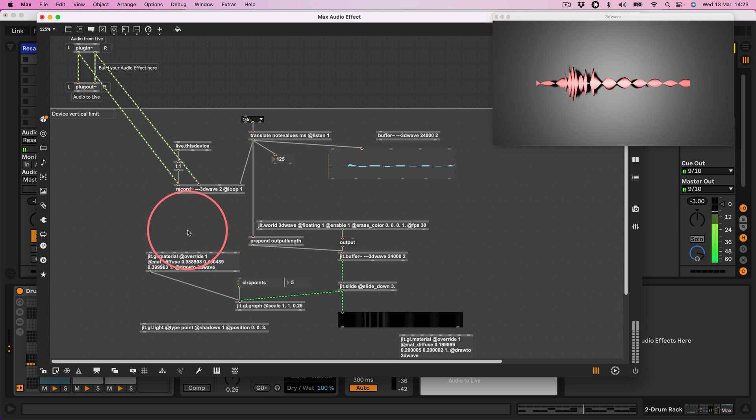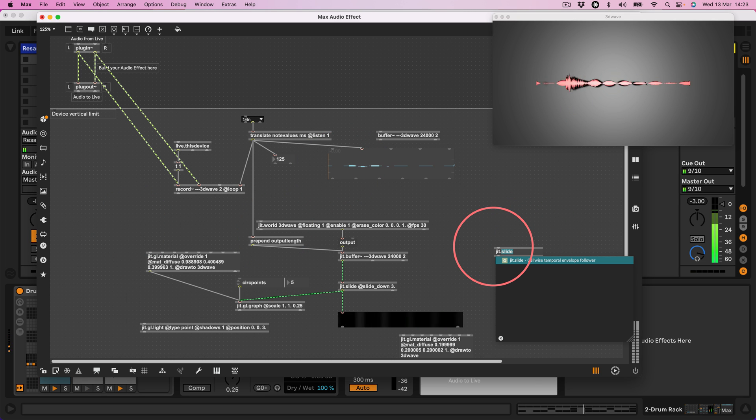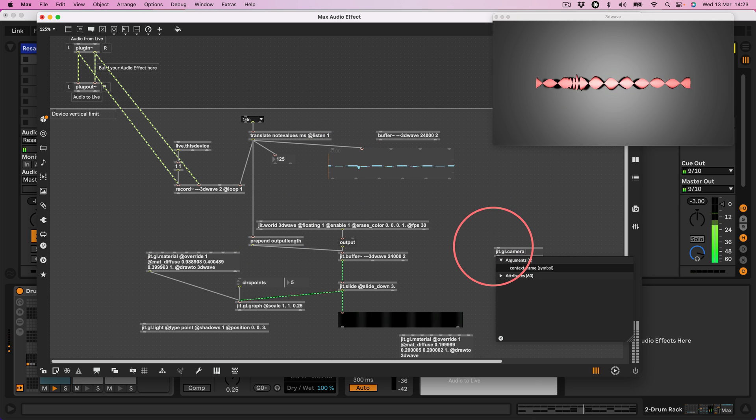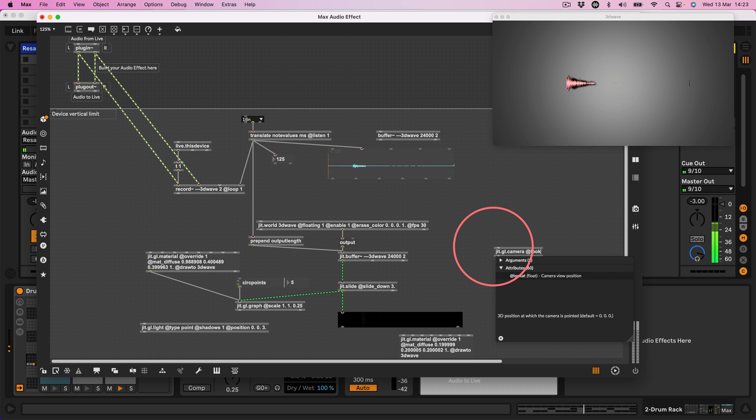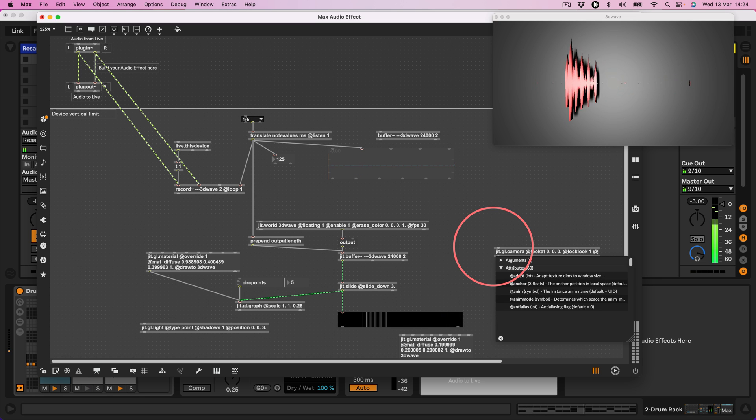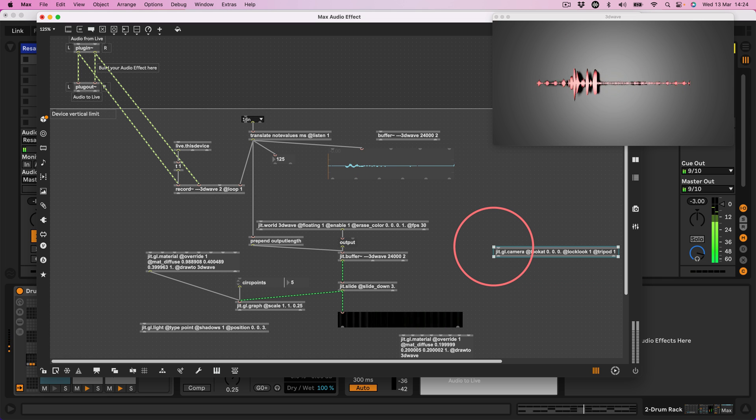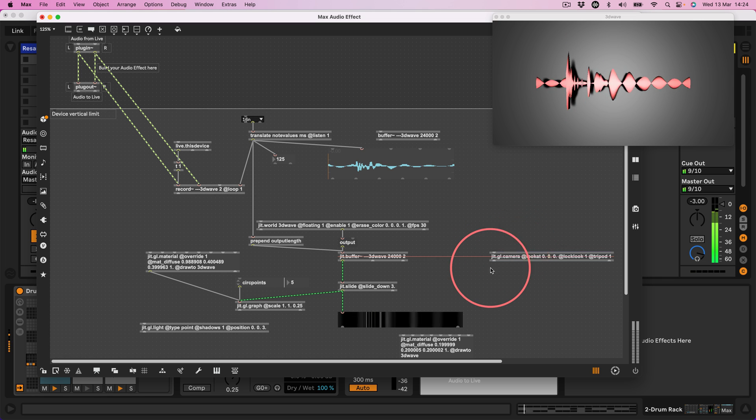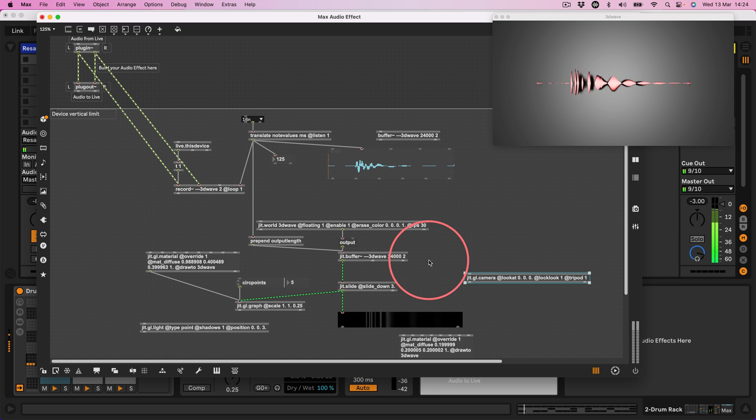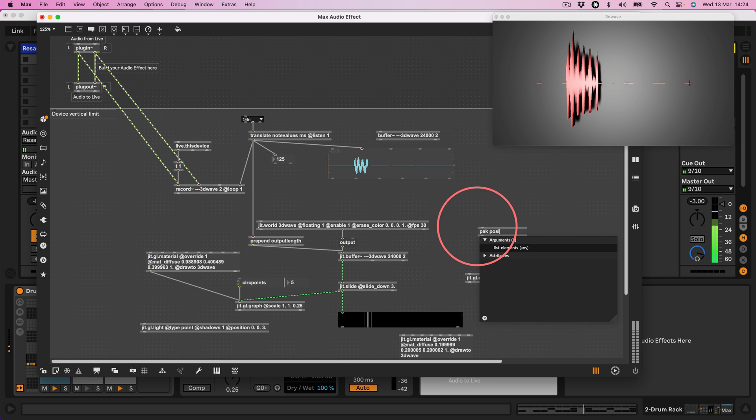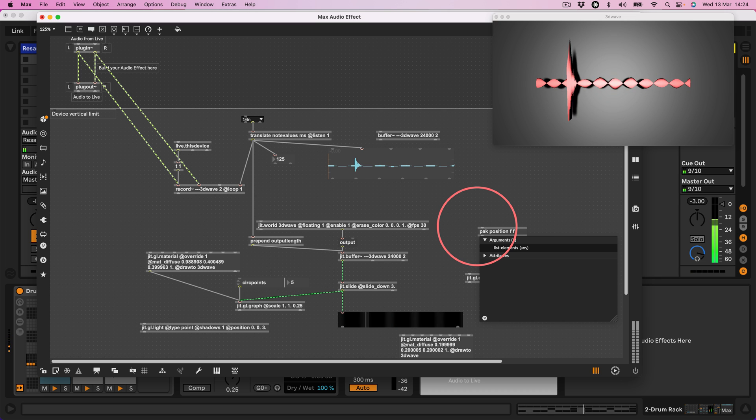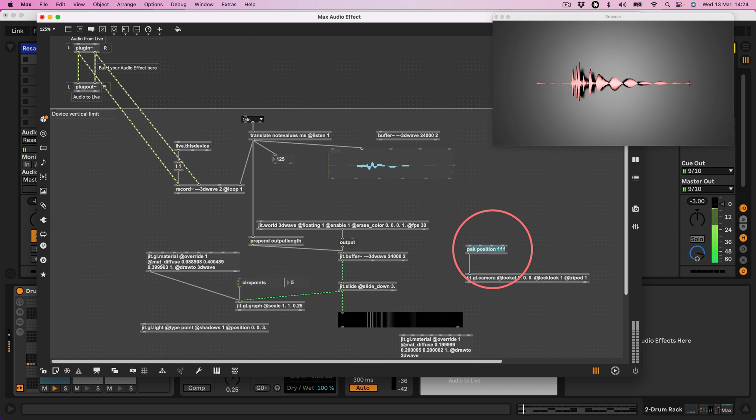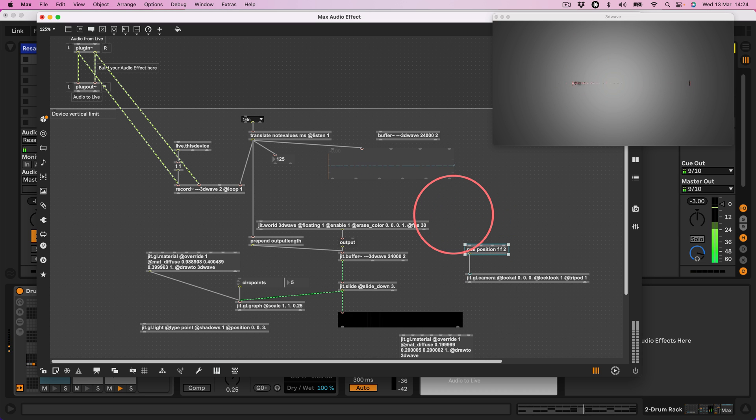Right. Let's make a camera, get a camera to move around. Let's make a jit.gl.camera here at lookat 0, 0, 0 at locklook 1 at tripod 1. Okay. And then let's go pack position F F F. And let's start with actually F F F F F2.